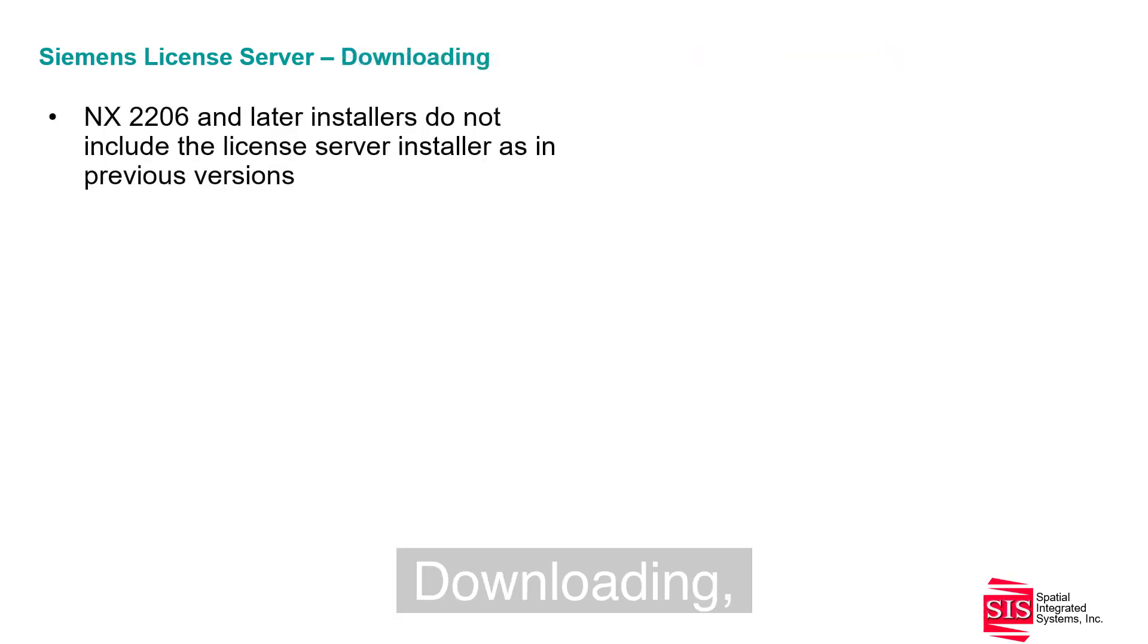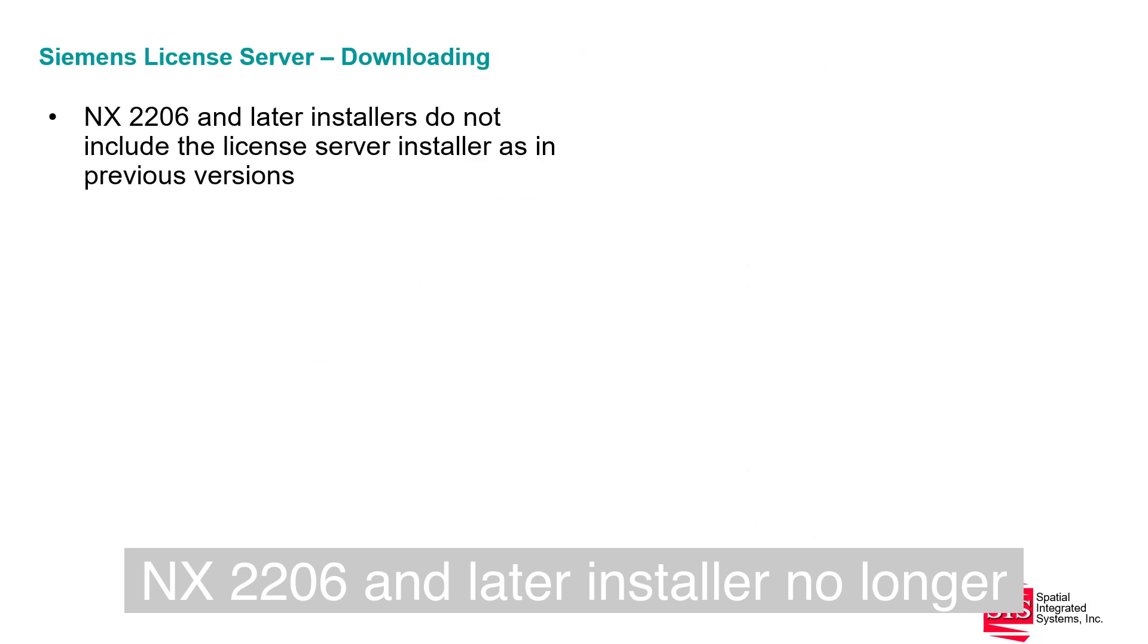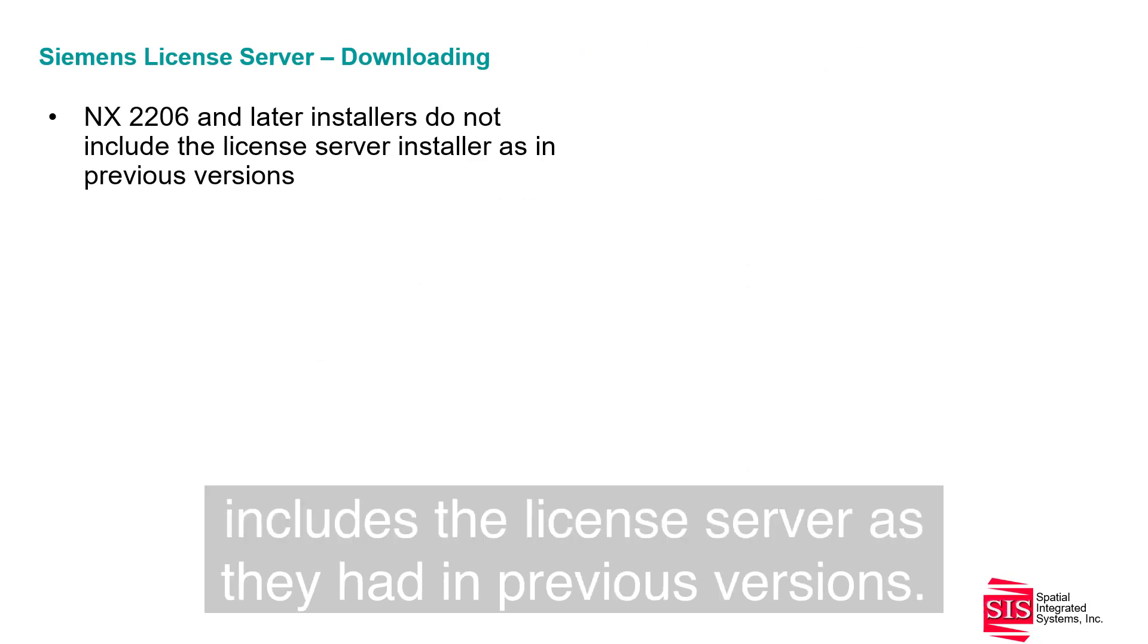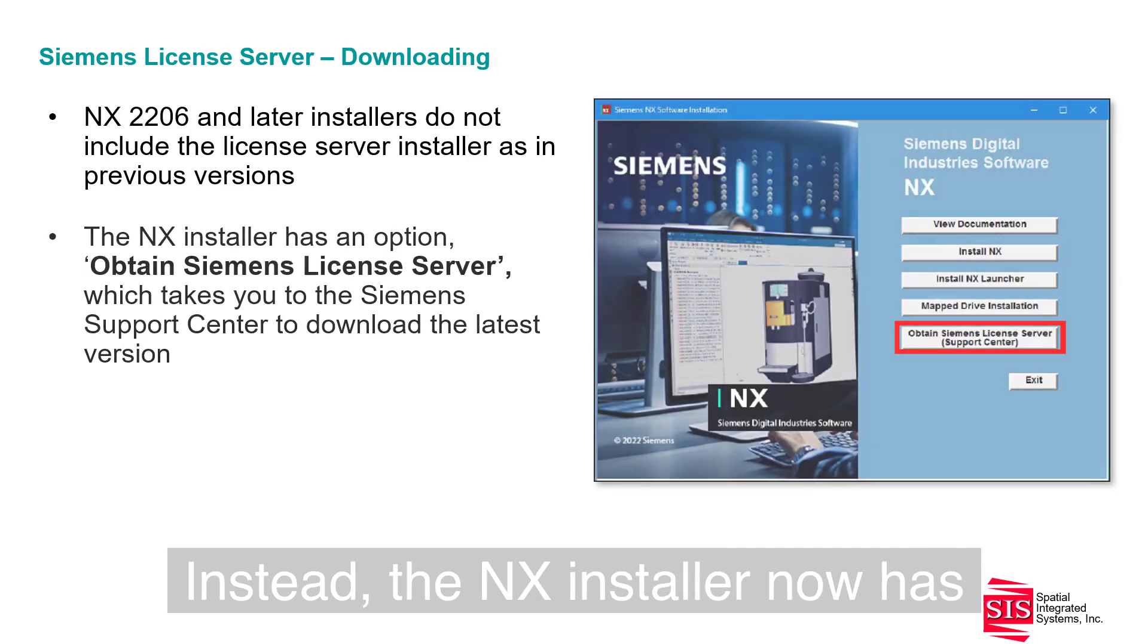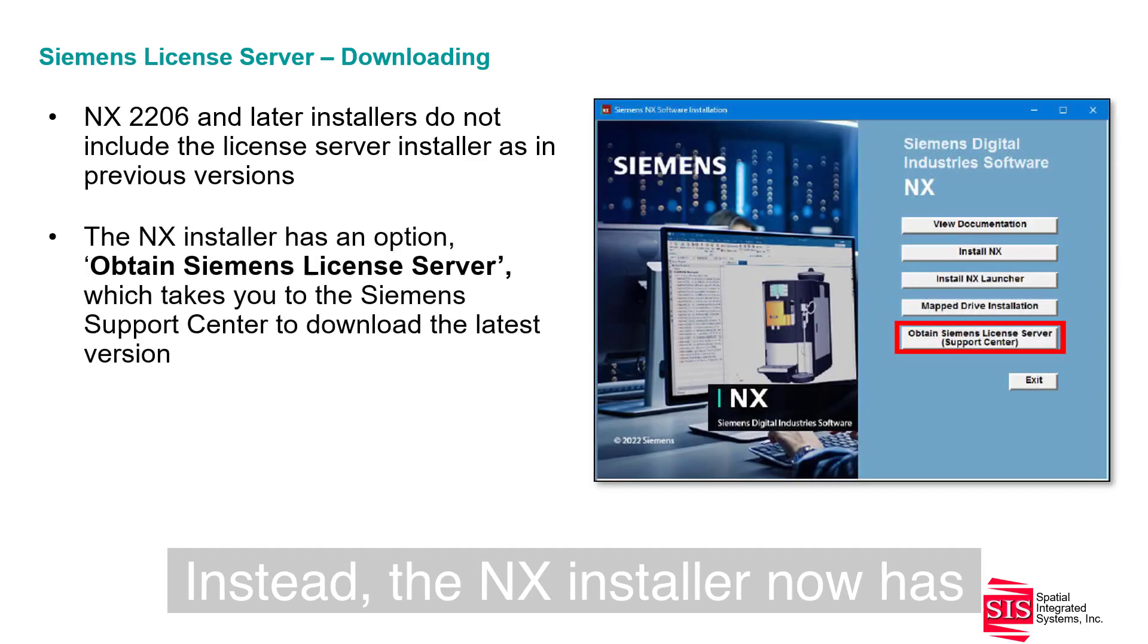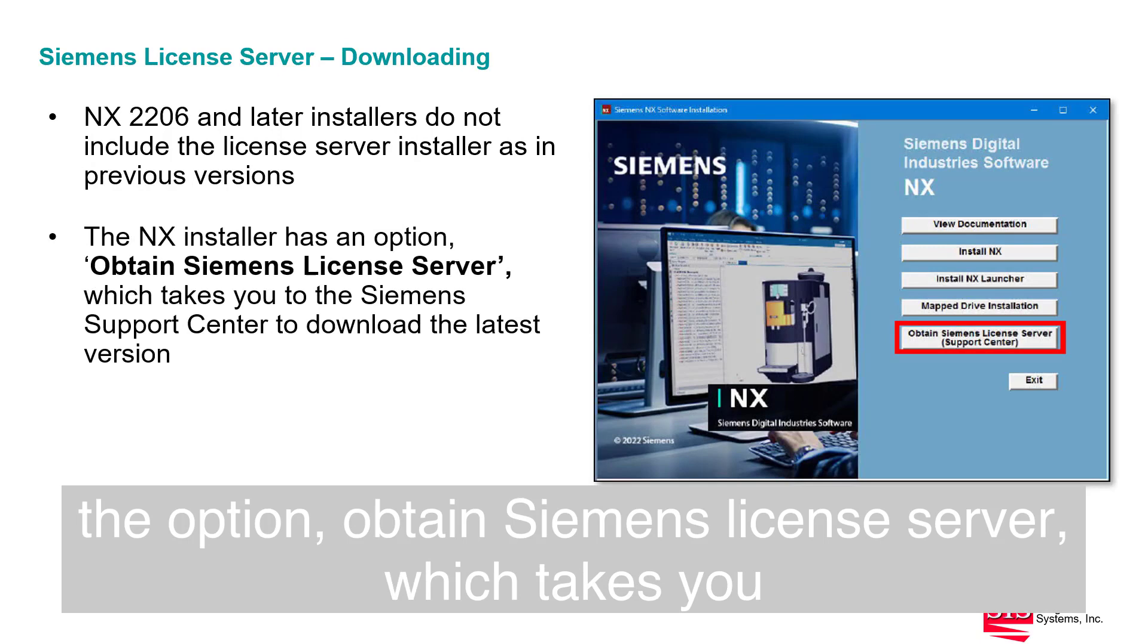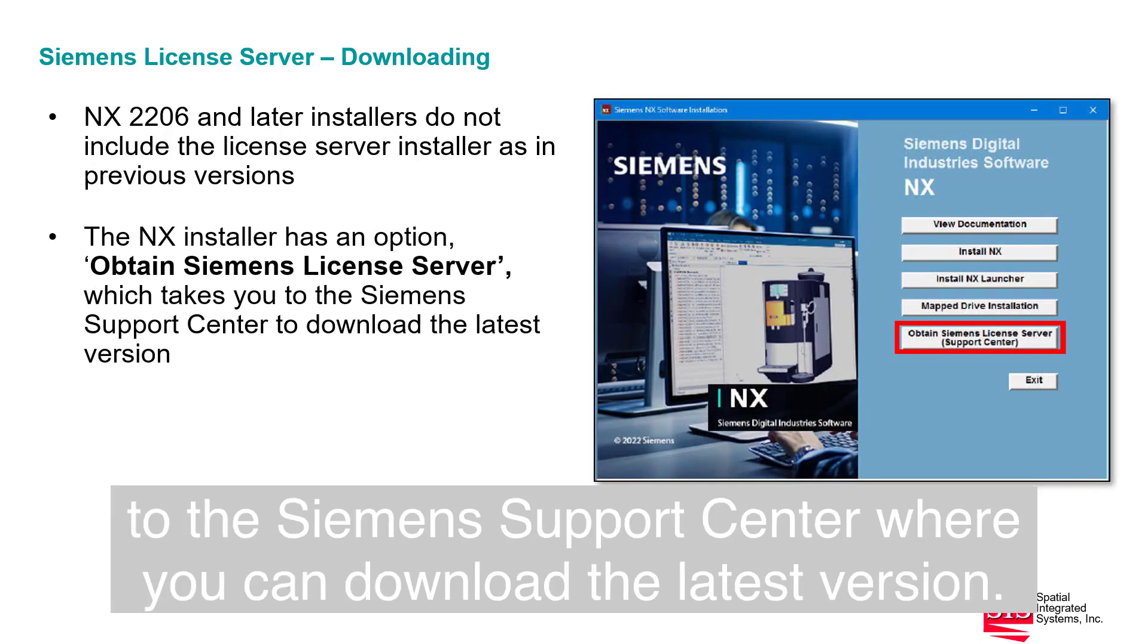The NX2206 and later installer no longer includes the license server as they had in previous versions. Instead, the NX installer now has the option Obtain Siemens License Server, which takes you to the Siemens Support Center where you can download the latest version.